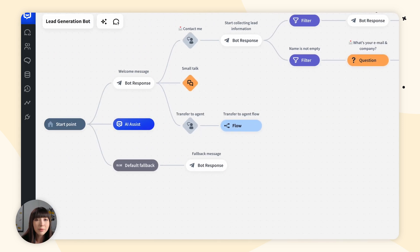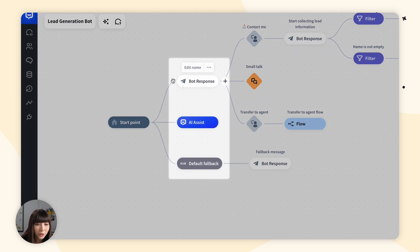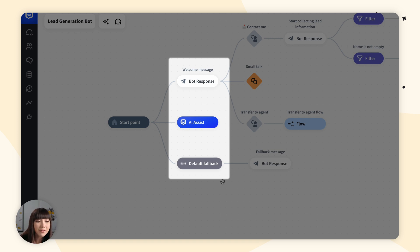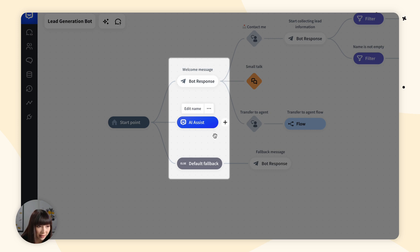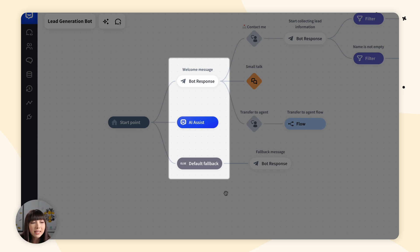So you must be wondering how does the hierarchy work: bot flow, AI assist, and default fallback. The rule is that if the chatbot doesn't find a predefined answer for the customer's question, it will search for an answer in AI assist. If it doesn't find the answer there, then it will rely on the default fallback and send the customer the fallback message, asking them for more information.